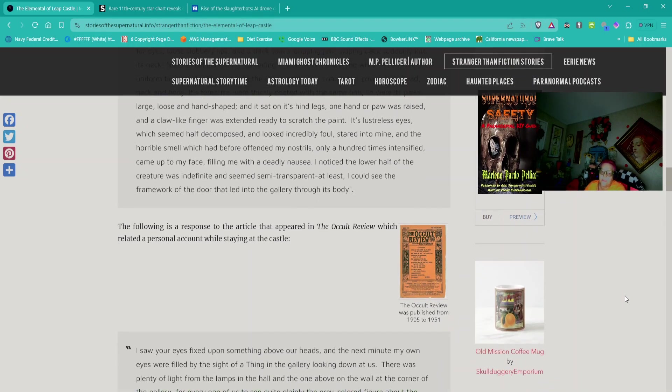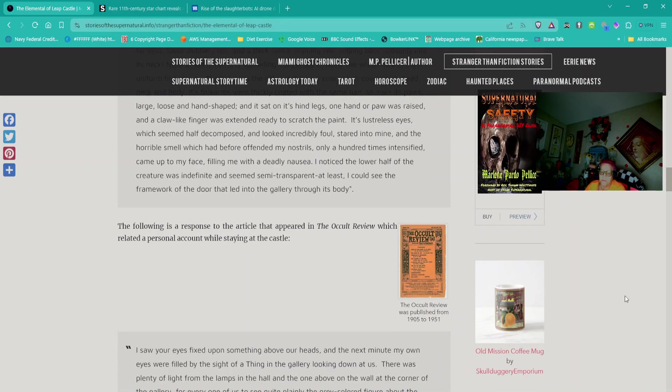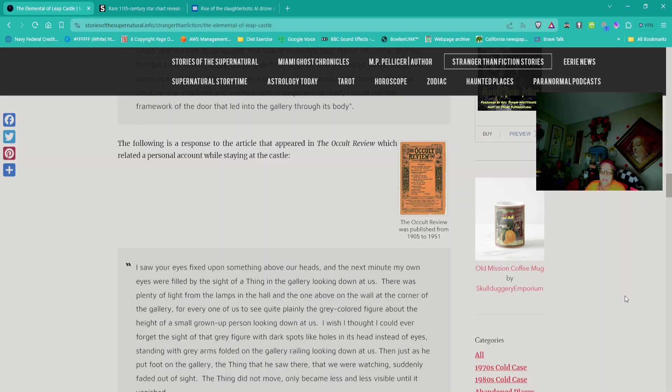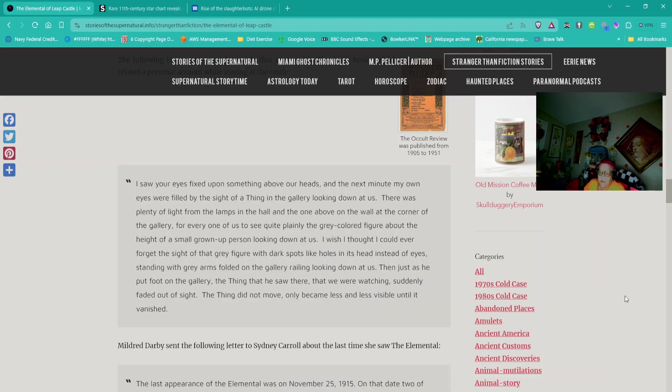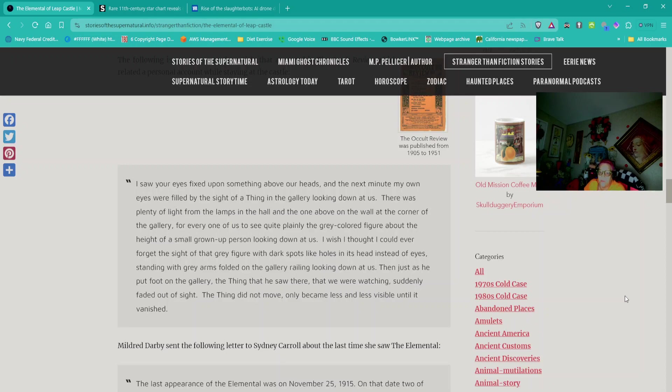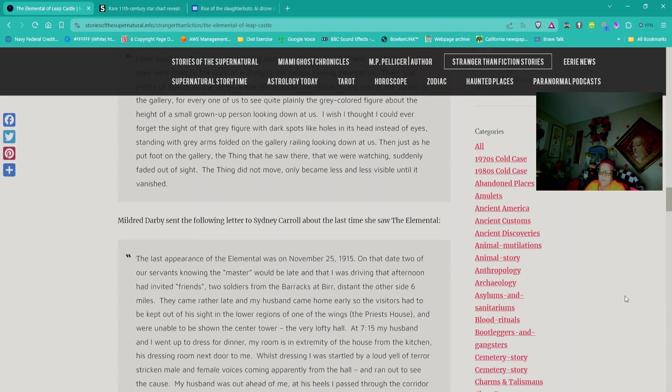The following is a response to the article that appeared in the Occult Review. Quote: I saw your eyes fixed upon something above our heads, and the next minute my own eyes were filled by the sight of a thing in the gallery looking down at us. I wish I thought I could ever forget the sight of that gray figure with dark spots like holes in its head instead of eyes, standing with arms folded on the gallery railing looking down at us. Then just as he put foot on the gallery, the thing suddenly faded out of sight.